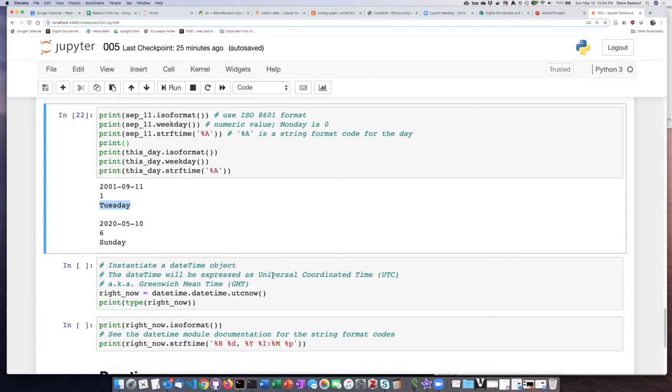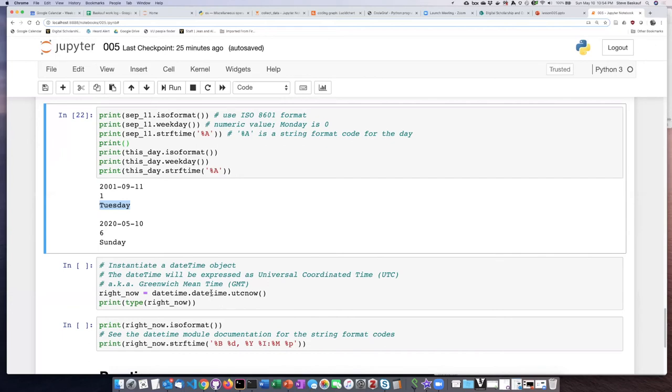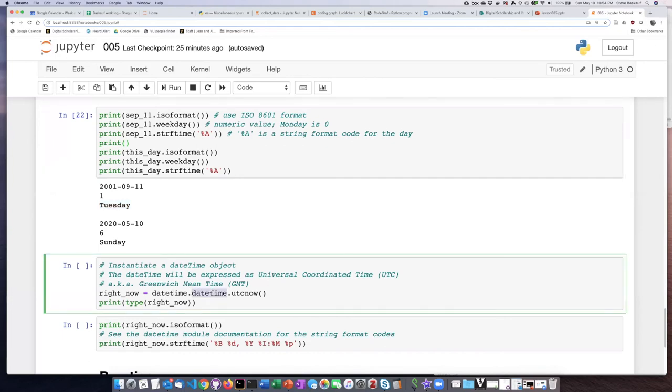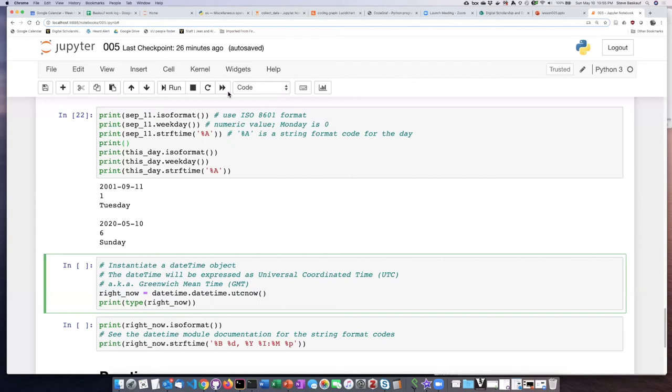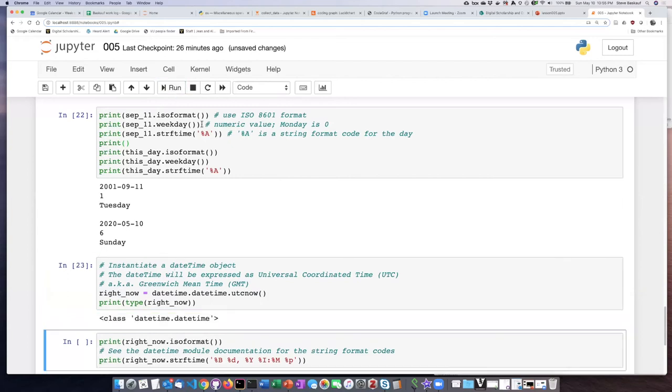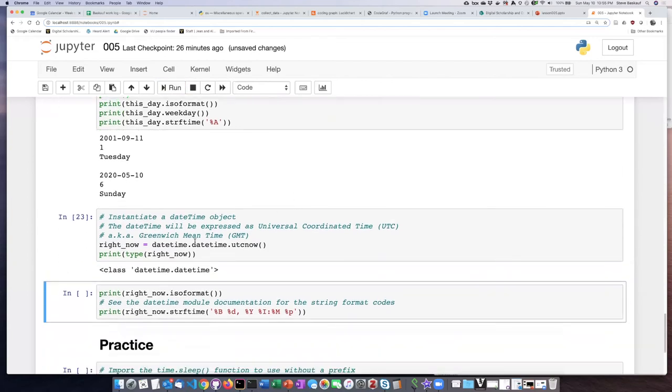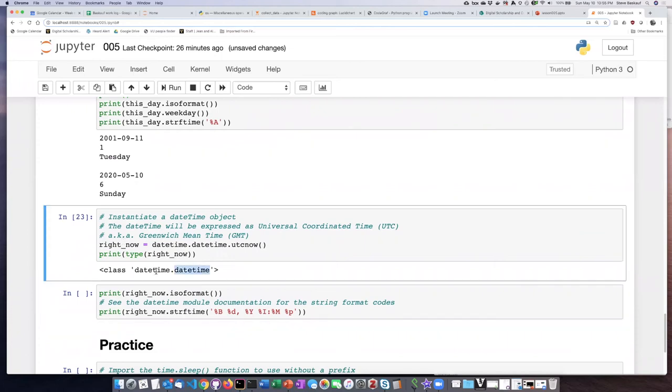We can see what the date and time is in UTC by using a different object. Instead of creating a date object from the datetime module, we're going to create a datetime object. So this is not only just the date, but it will also include the time as well. We can populate that datetime object with the current Universal Coordinated Time by using this method, UTCNow, on the datetime object that we are creating. If I ask what is right now, it tells me it is a datetime object from the datetime module.